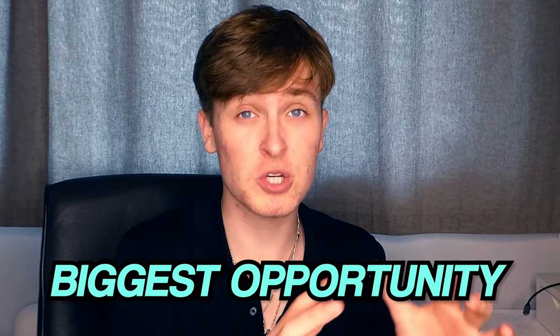YouTube Shorts is one of the biggest opportunities that we've had in years to be able to grow our YouTube channel. And having said that, the amount of competition in the YouTube Shorts space is tiny.